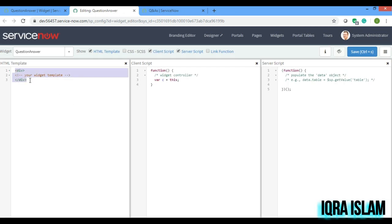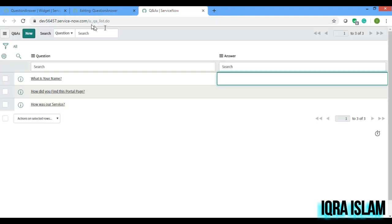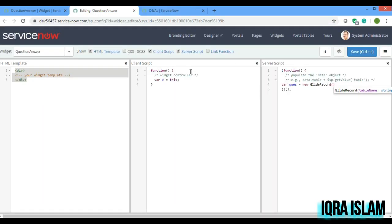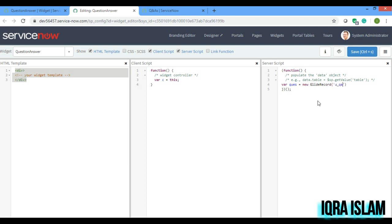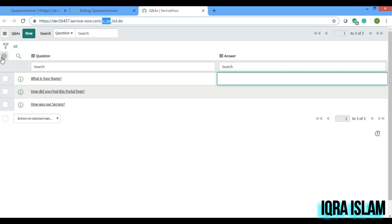Before going to the HTML part, I will first write a server script to get all the questions and push them into the HTML. I'll take an object called 'ques' and query from the table — the table name is 'u_q'. I'll paste it here. Then ques.query — and if you want, you can create one more field as active or inactive.